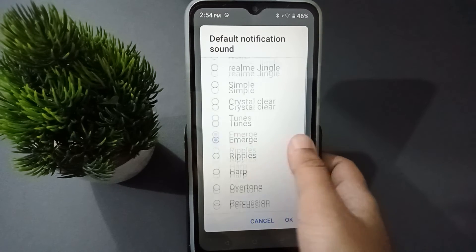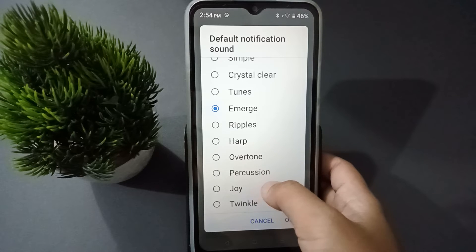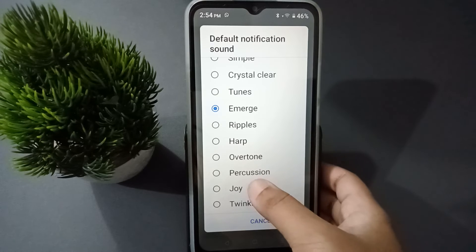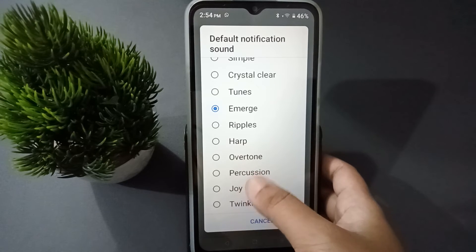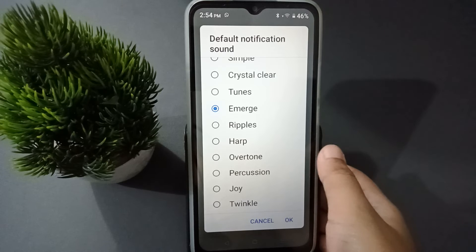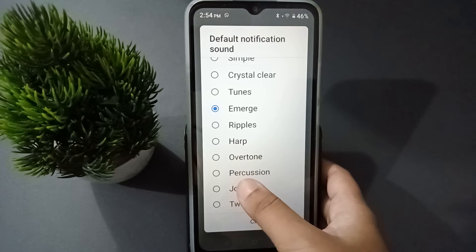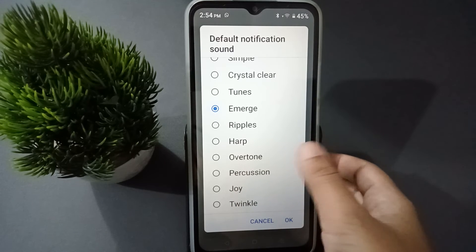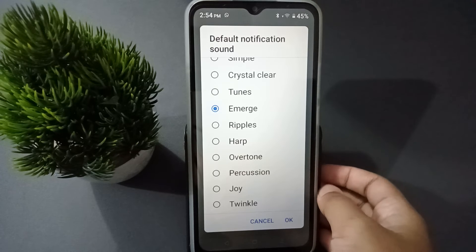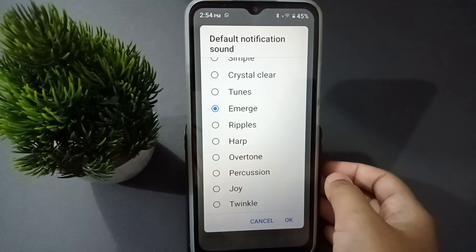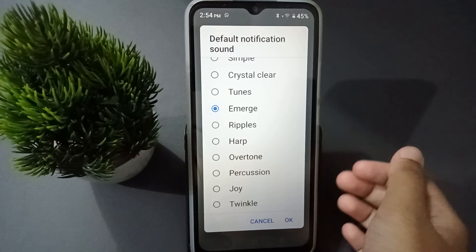After you click there, you are going to find many sounds. So if you want to set, for example, 'Joy' as your notification sound, just click on Joy, then click OK, and the default notification sound will be applied successfully on your mobile phone.